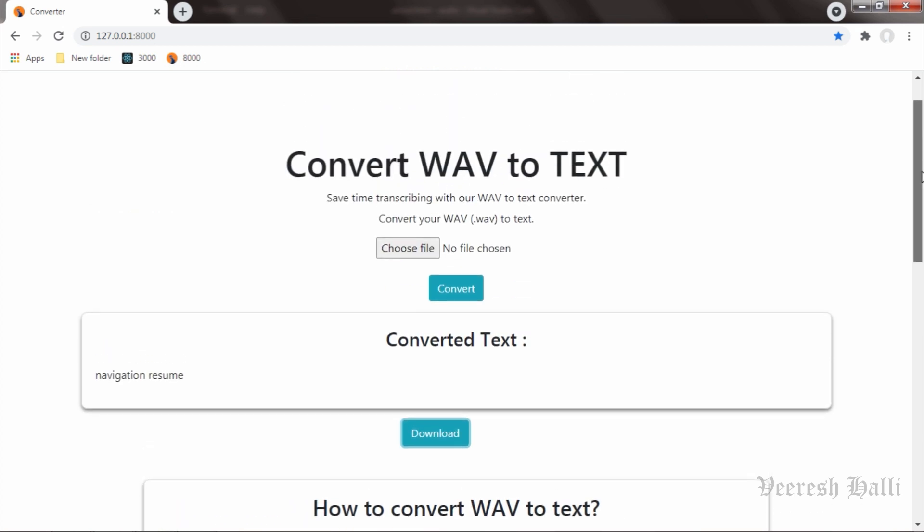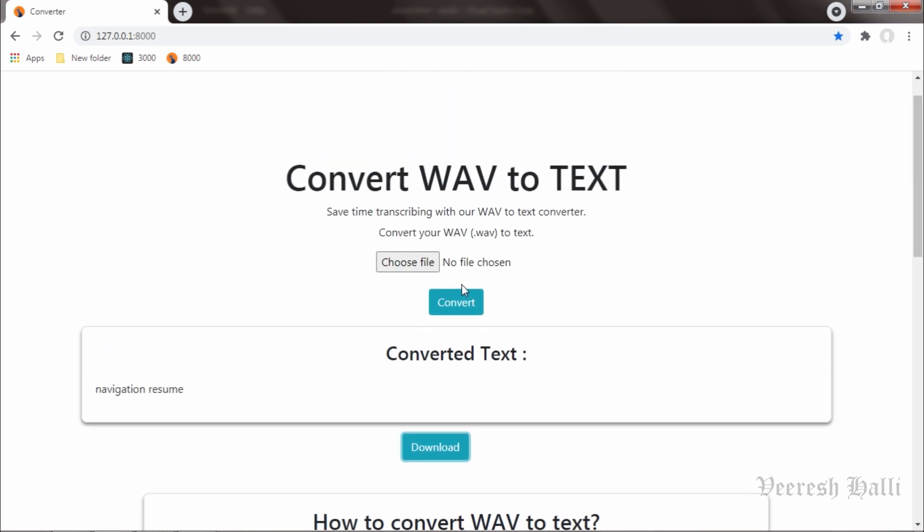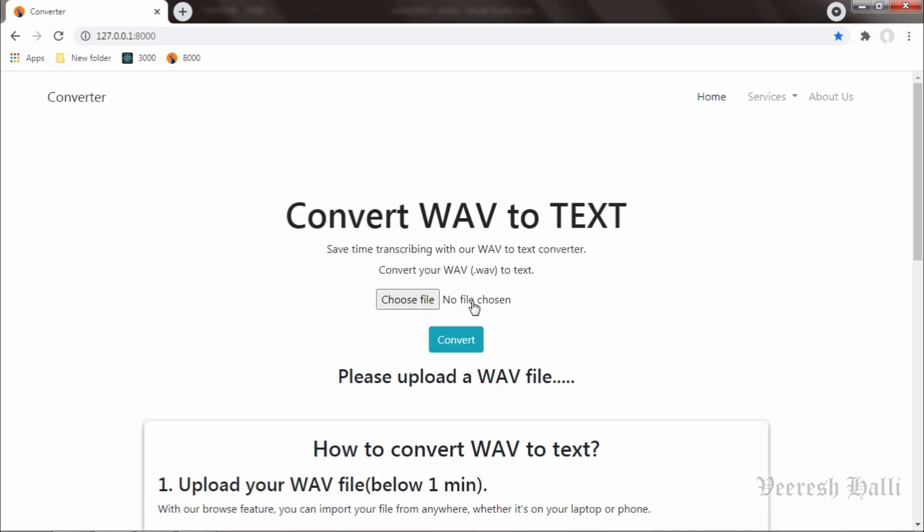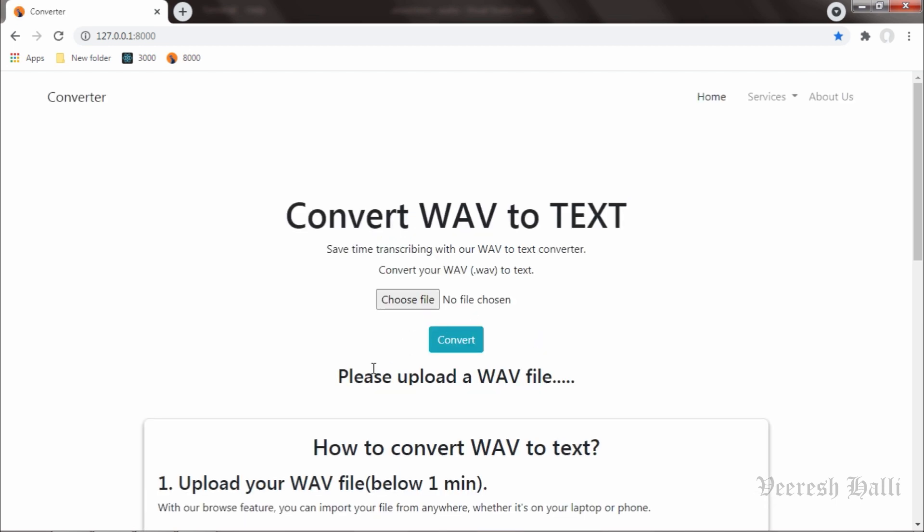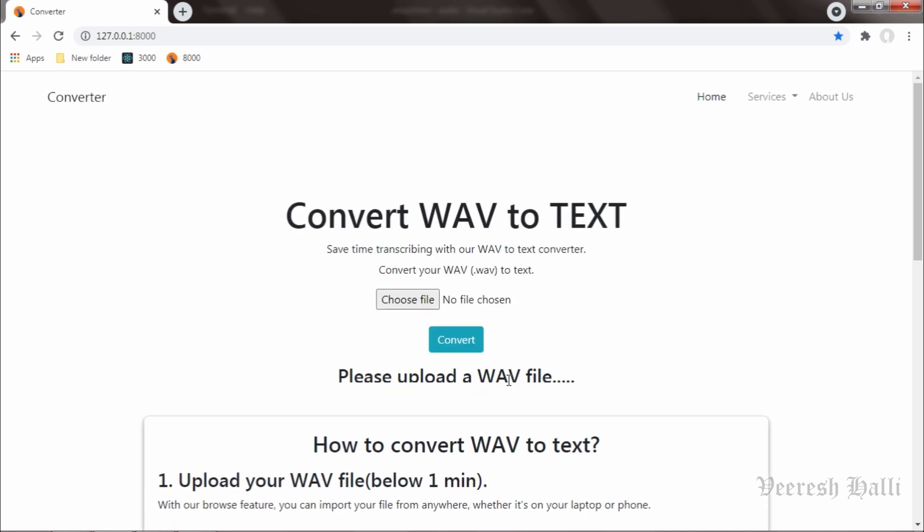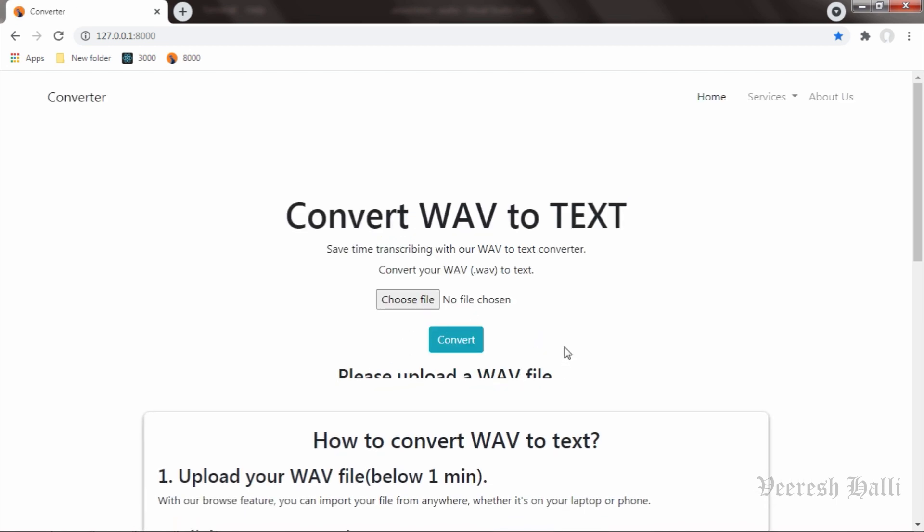Okay, as we can see here no file is chosen. It is showing no file is chosen over here. What if I don't upload any file and I still hit on convert? What will happen? We will see it now. I will click on convert over here and it is saying please upload a WAV file.